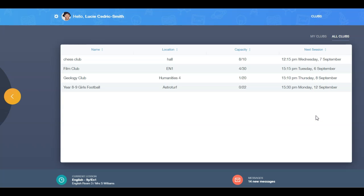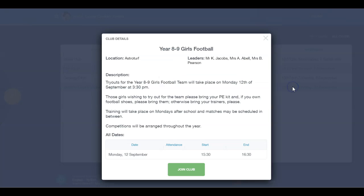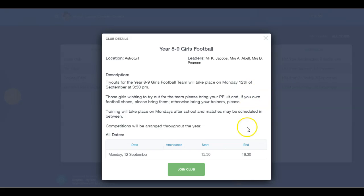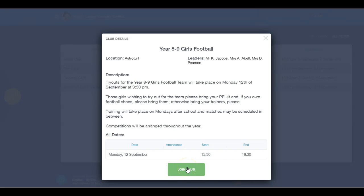To join a club, click on it. In the club details you will find information about the club, the dates and times the club is taking place, and if enabled, you can see a green Join Club button at the bottom of the window. Click the Join Club button.